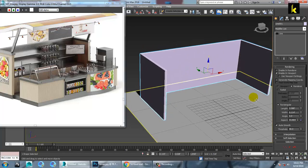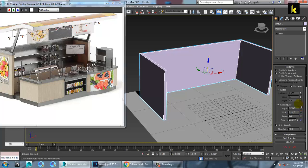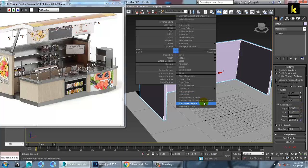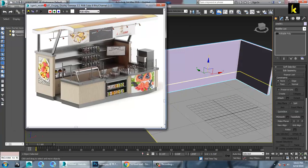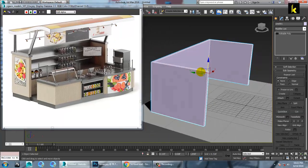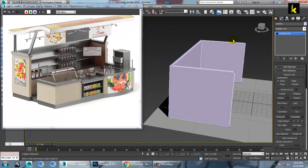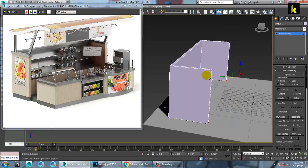You can increase its width a bit more. If you are done with it, right click, convert to editable poly. So once you have converted into editable poly, let's go into the vertices and let's push it a bit inside over here.